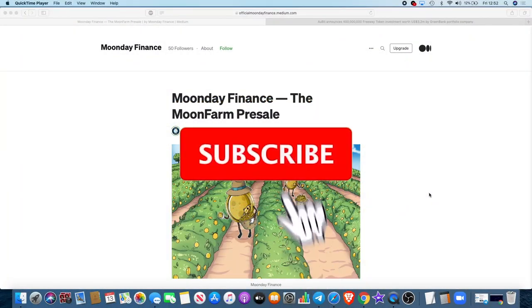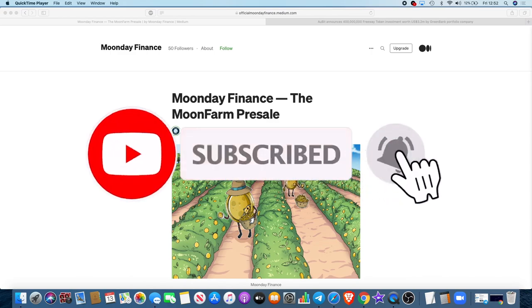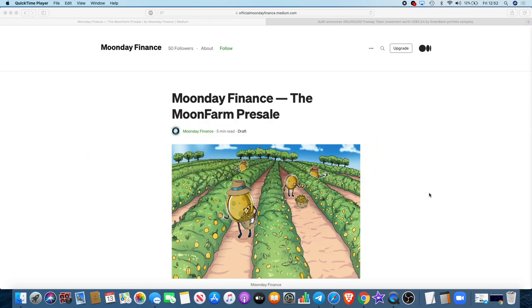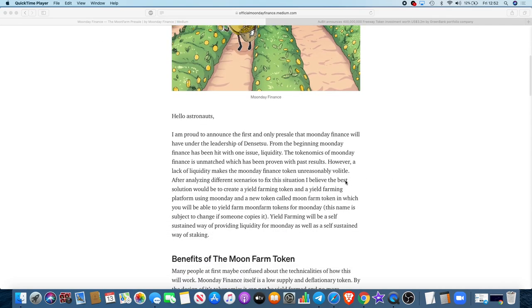So the channel guys, Crypto Lightsaber back again with another video. Of course, you can probably see from the screen we have a hot new presale for you from Moon Day Finance, and that is the Moon Farm presale. Now this will be the first and only presale from Moon Day Finance.